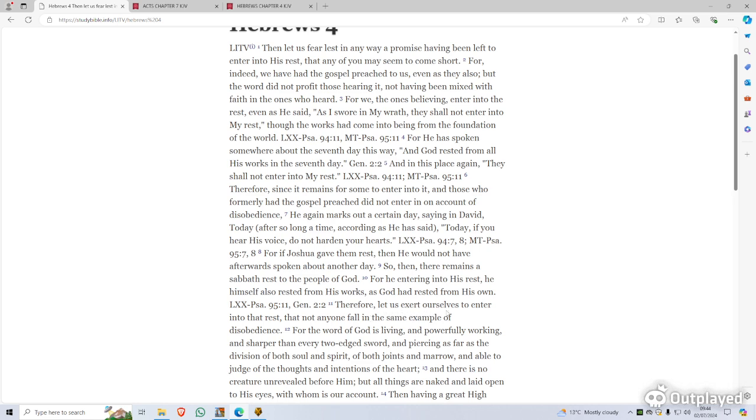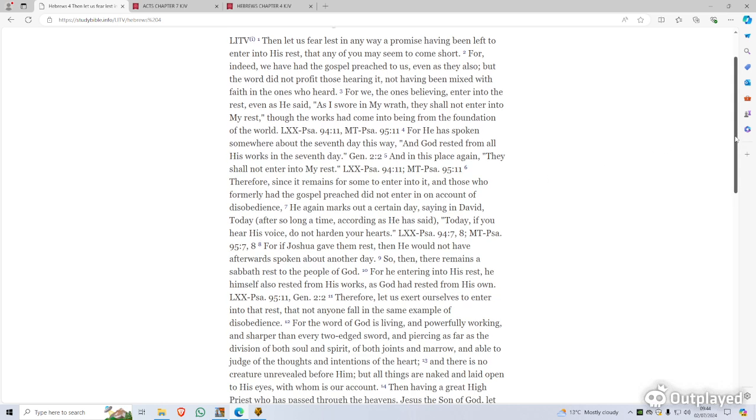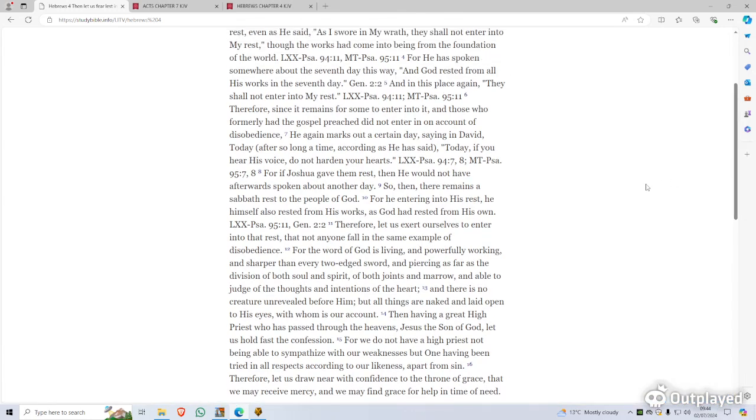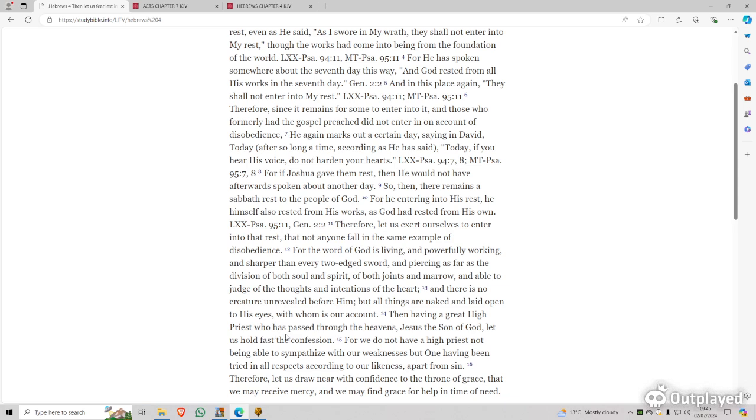Therefore, let us exhort ourselves to enter into that rest, lest anyone fall following the same example of disobedience. So he's saying that when you accept, so it's a teaching here about there's a spiritual rest in the Messiah, and the kingdom of God. Jesus said, come to me, all you who are heavy laden, I shall give you rest. And then it correctly translates the name Jesus here, that's where it should be, even the great high priest to pass through the heavens, Jesus, the son of God.